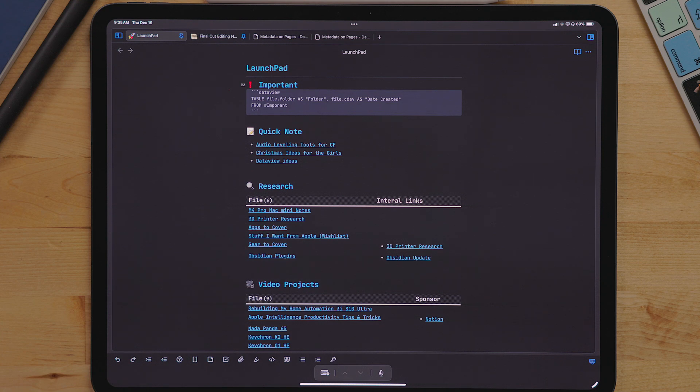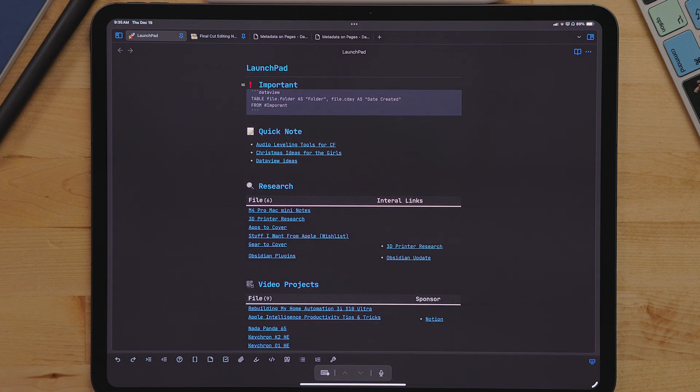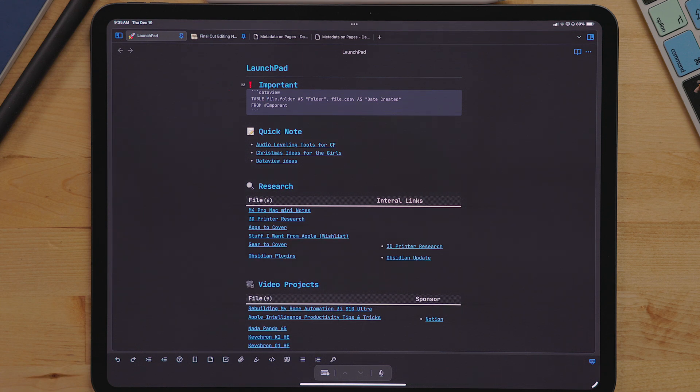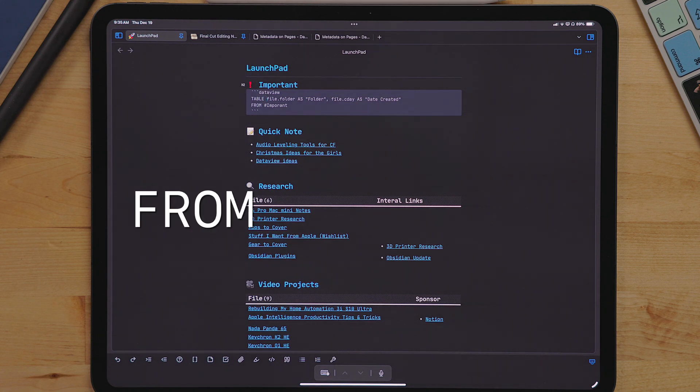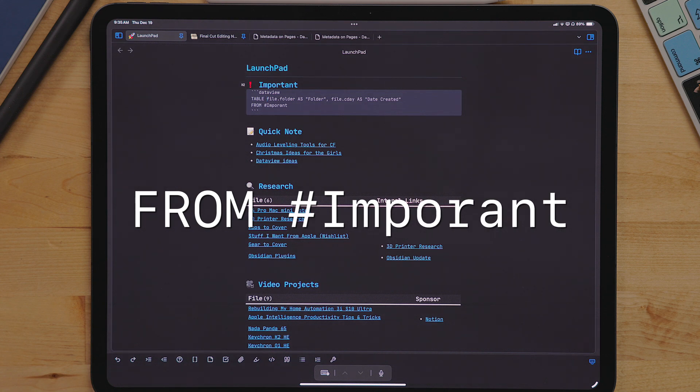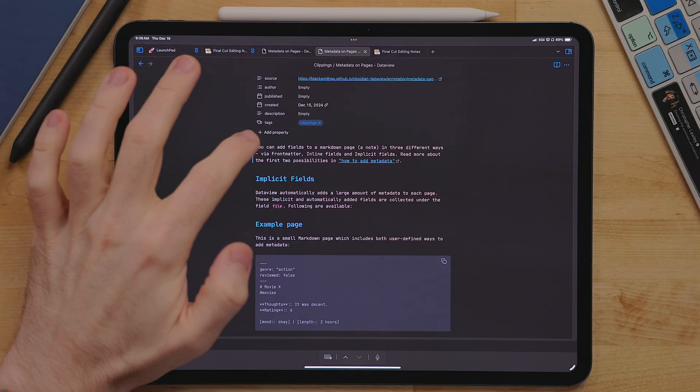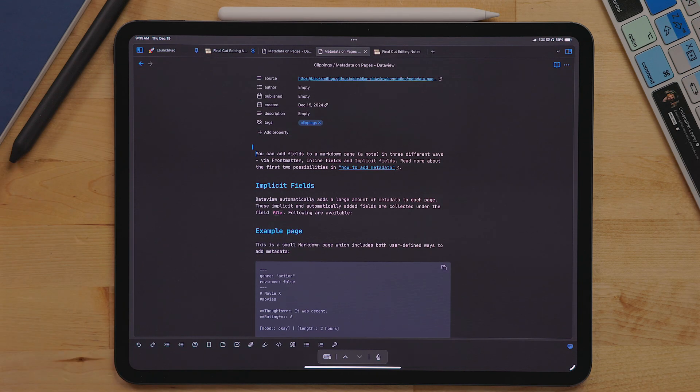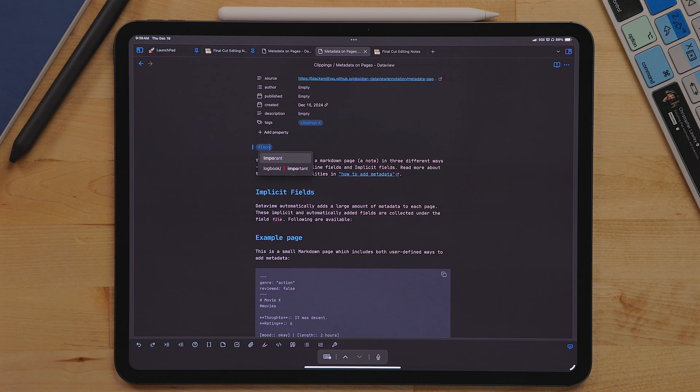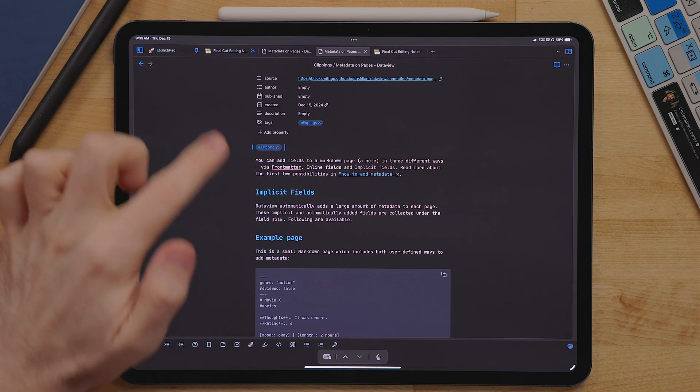Then the last bit of information is where the note you want is pulled from. Because my important notes are stored all over in different folders in my vault, I use tags. So you type a capital from ampersand or hashtag important. This pulls every note that has the tag important. You can easily tag any note by just typing anywhere in it, hashtag and then the tag name, no spaces.